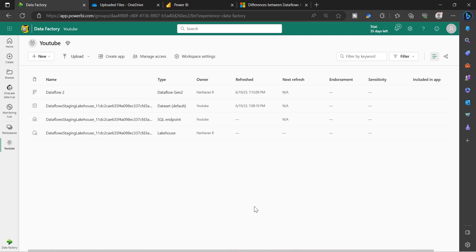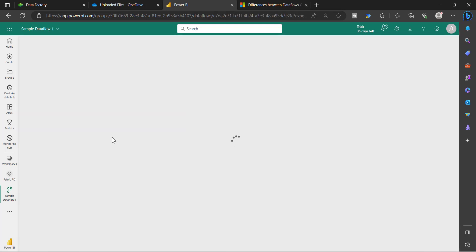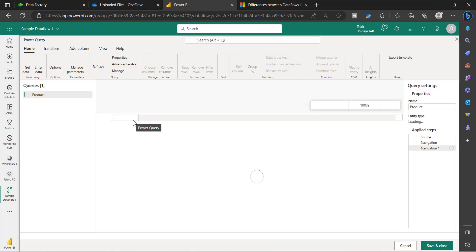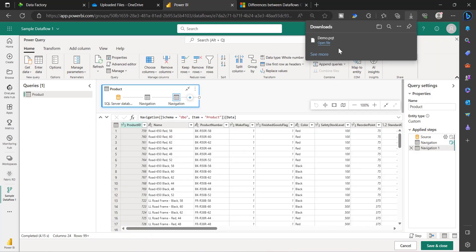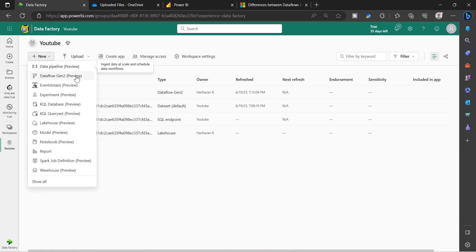Since Dataflow Gen2 has been introduced, you may want to migrate from Gen1. You have the option to export your Dataflow Gen1 and import it into a Dataflow Gen2 architecture. To do that, go to your Dataflow Gen1, go to Edit, and you will see an option called Export Template. Click Export, click OK, and the data flow gets exported as a .pqt file — a Power Query Template file. Now go back to the workspace with the fabric capacity, click New, and choose Dataflow Gen2. Here you have the option to upload your .pqt file.